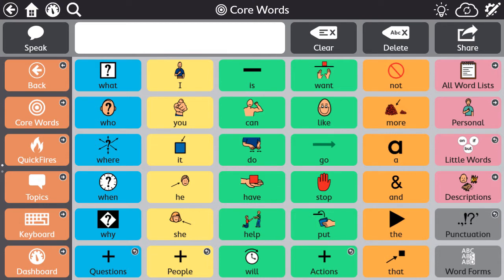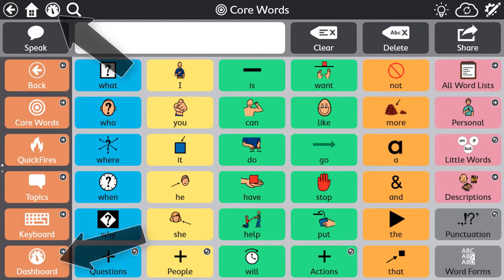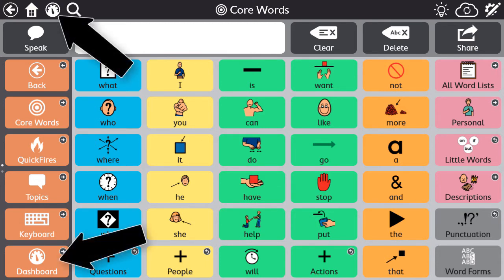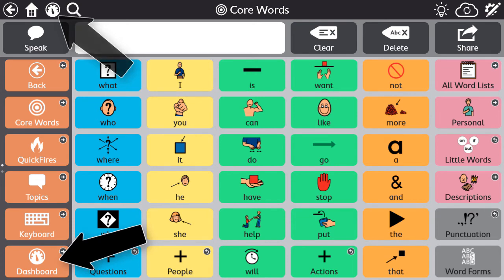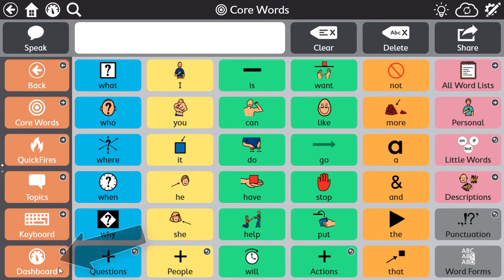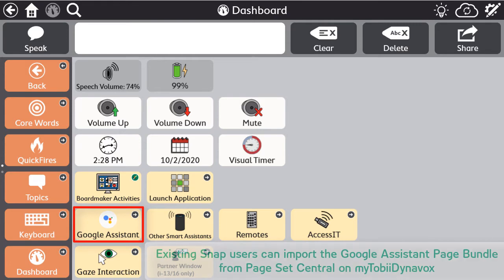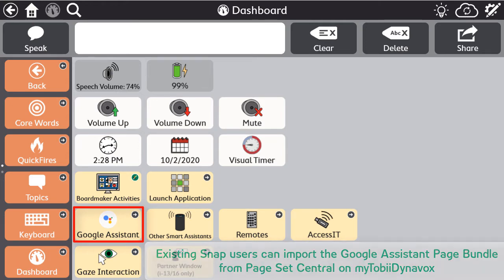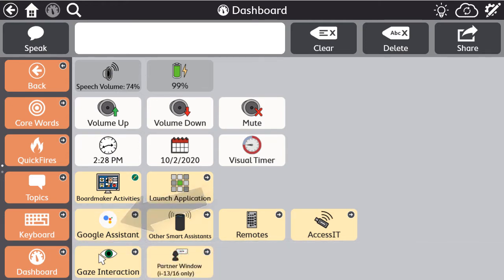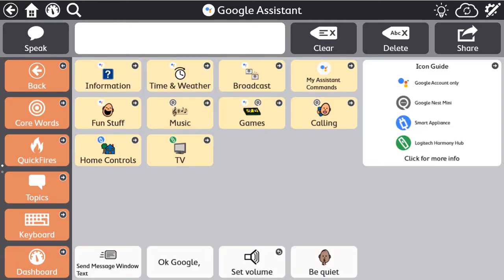If you are a brand new Snap user, you have access to the pre-made Google Assistant pages from the dashboard. If you are an existing Snap user, you can import the pre-made Google Assistant page bundle from PageSet Central on MyTobii Dynavox.